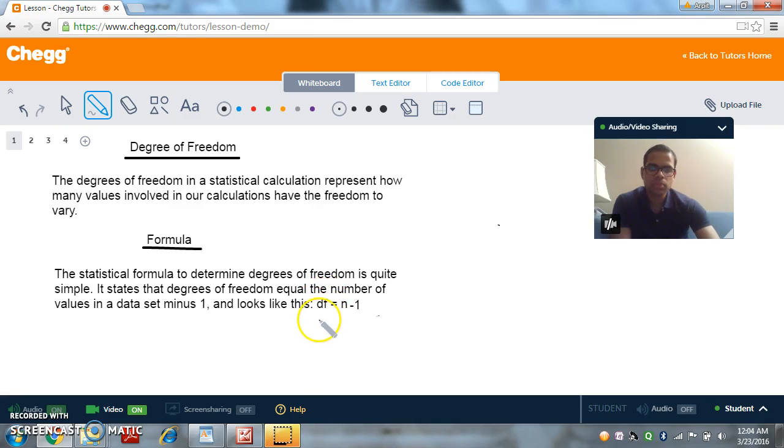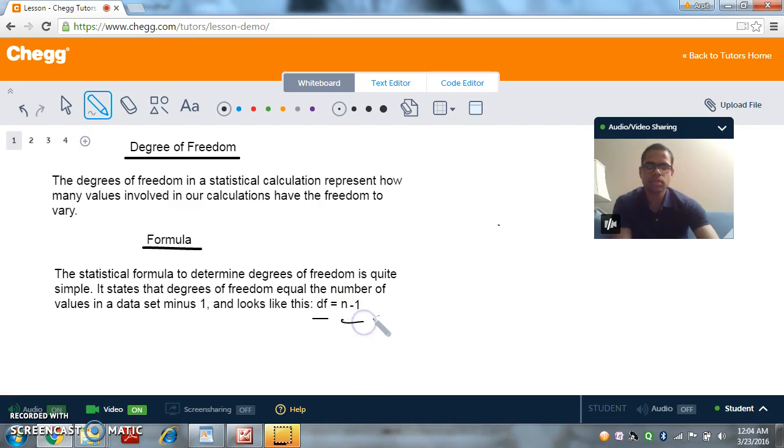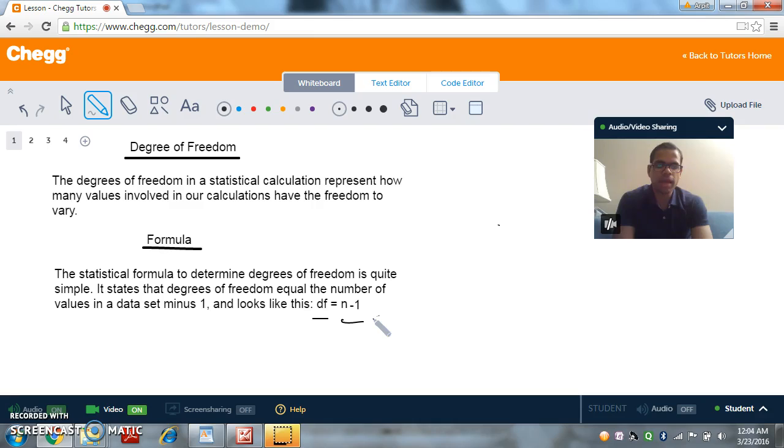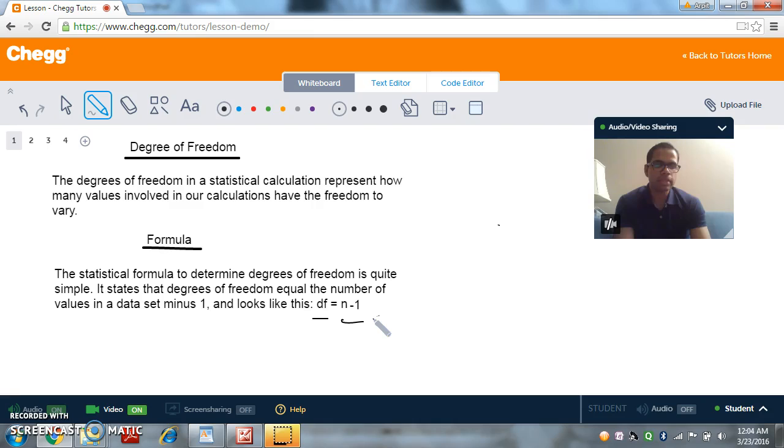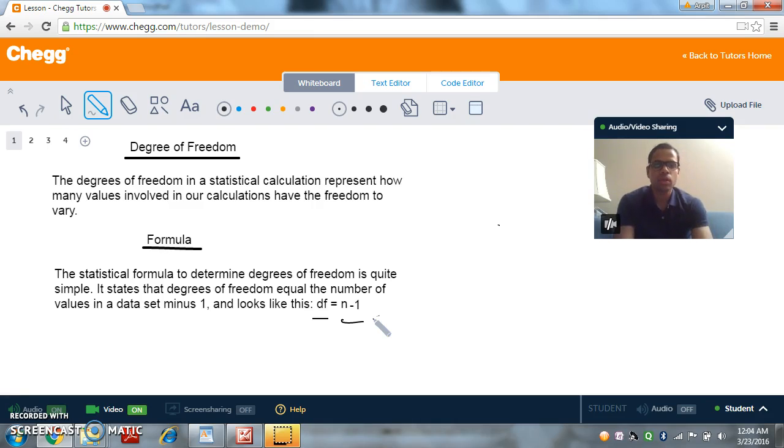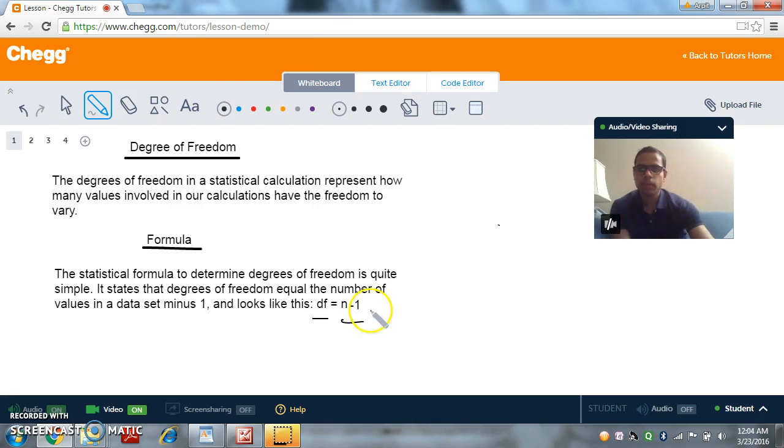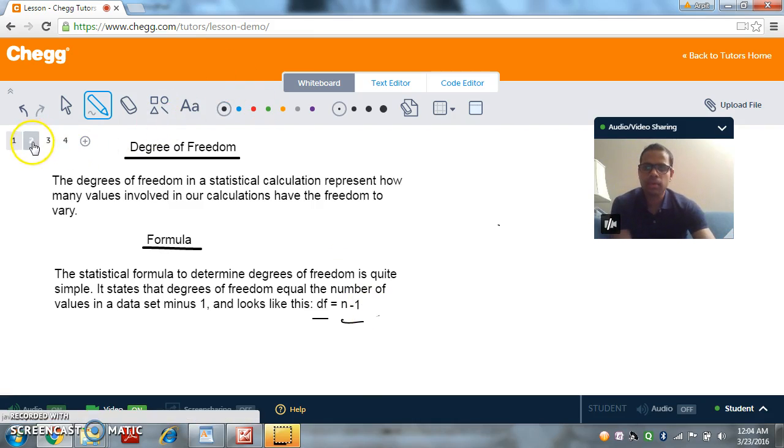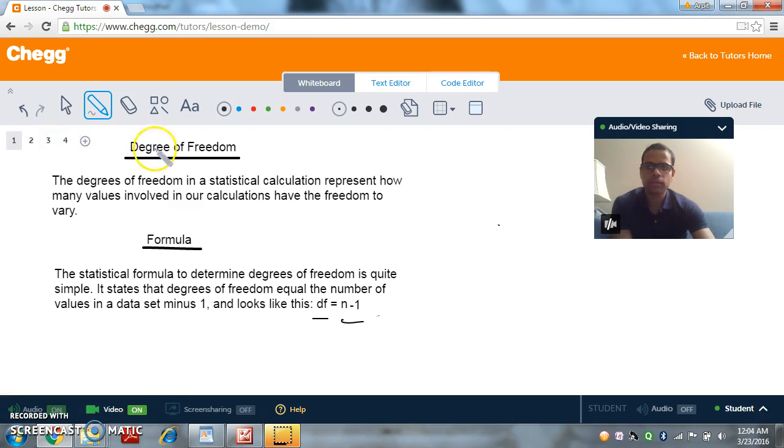It's denoted by df and its formula is n minus 1. This is a very simple formula. Here we just have n minus 1, where n is the number of elements inside a data set, number of players inside a team, it could be pretty much anything. So let's start with an example so that we can get more clear on the definition.